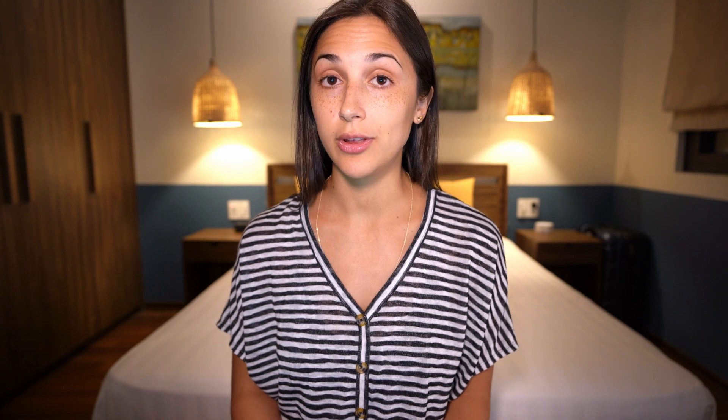Now with MobileNet, we'll be going through some fine-tuning steps as well. But this time we'll be working with a dataset that is completely different from the original ImageNet library for which MobileNet was originally trained on. This new dataset that we'll be working with is a dataset of images of sign language digits.